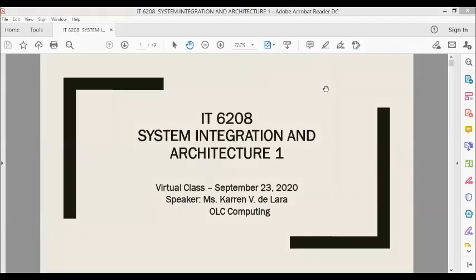Good morning, dear students of ITE 6208 System Integration and Architecture 1. I am your OLC, Ms. Karen V. Delada from AMAE's Result. Now we will be discussing concepts of System Integration and Architecture 1.